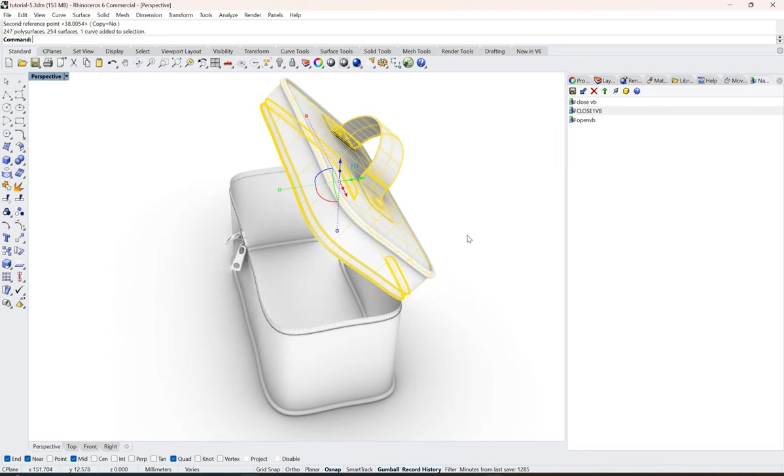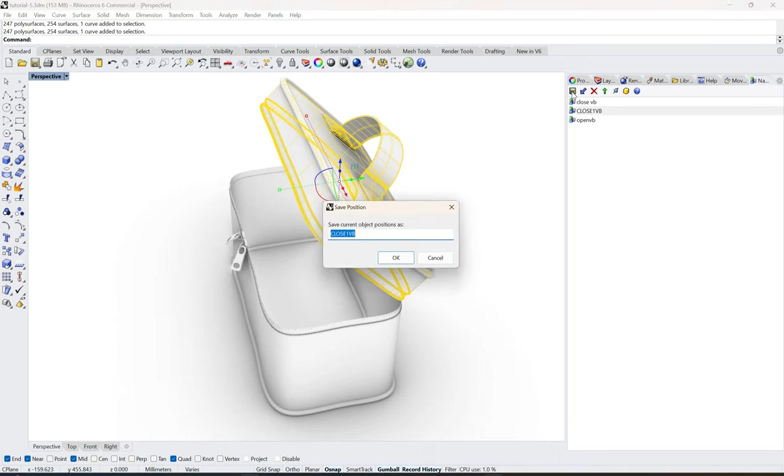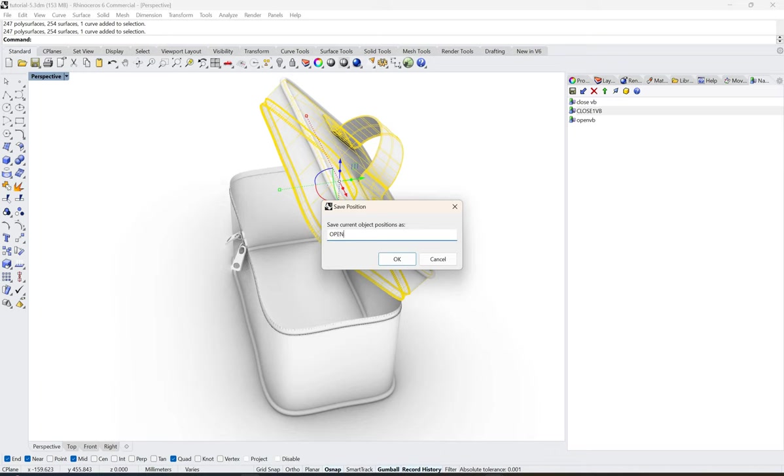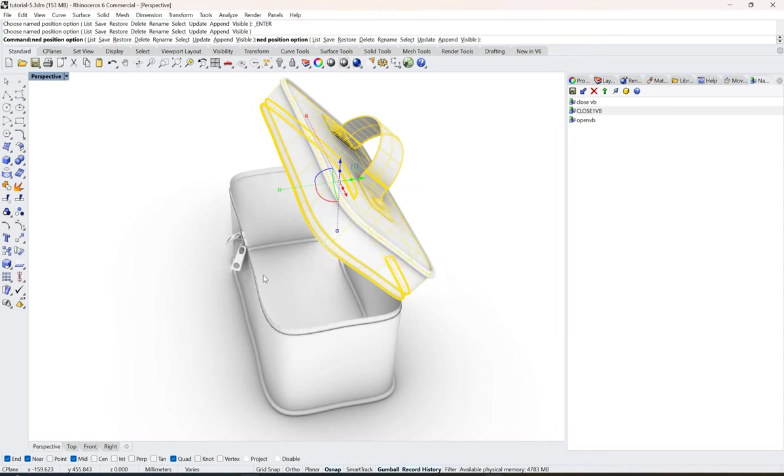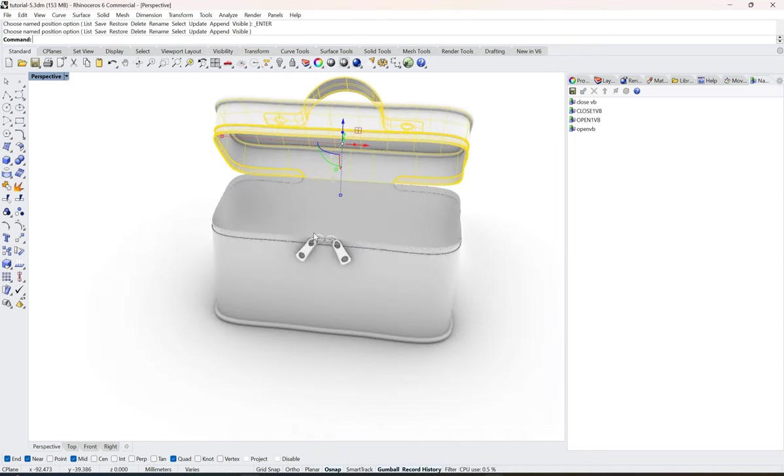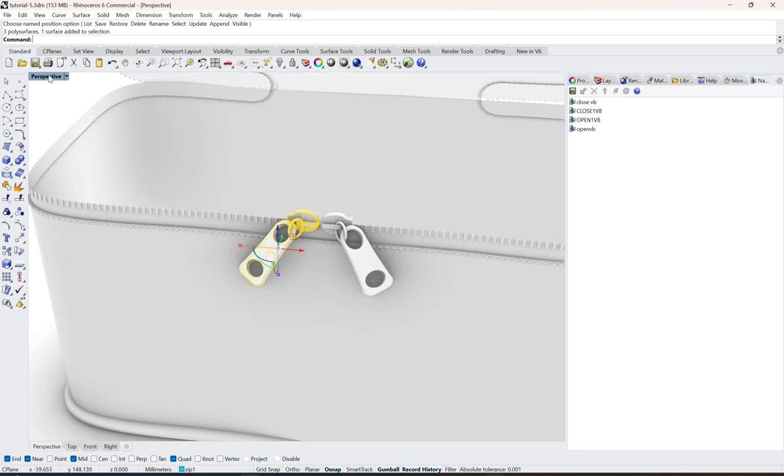Once that is done, all you need to do is just take this one, select it and save as, and I'll type in open vanity bag and click OK.